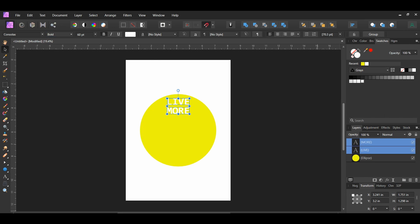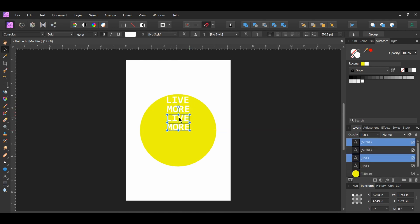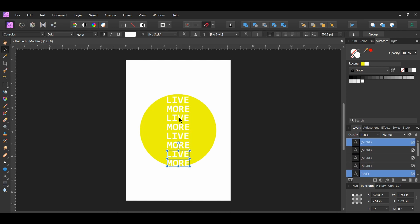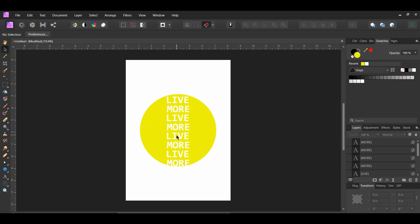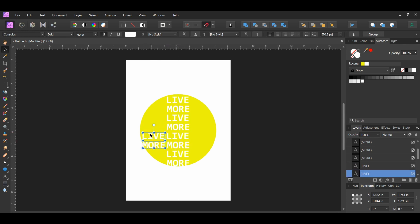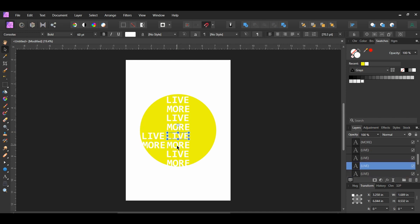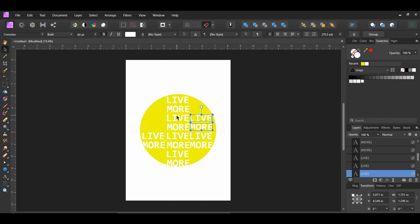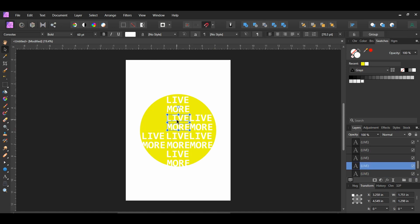Press Ctrl and Shift then drag a copy of the text layer beneath the original one. Now press Ctrl and J three times or until the text reaches the bottom of the ellipse. Next select a copy of the two text layers, press Ctrl and Shift and drag a copy onto the left side of the text, then do the same and drag a copy onto the right side. Repeat this step until the ellipse is covered with text. Resize the text if you need to.